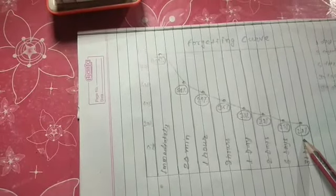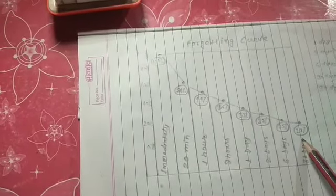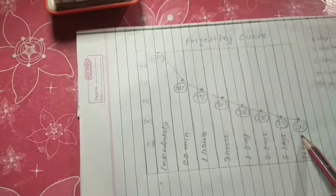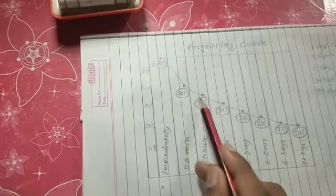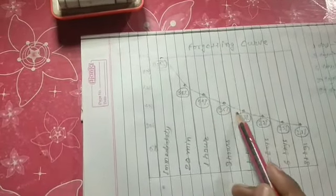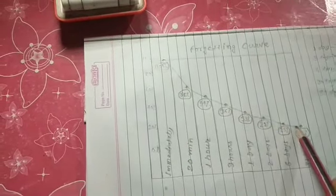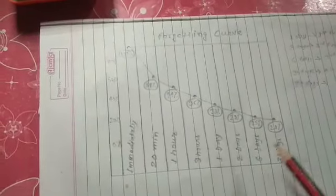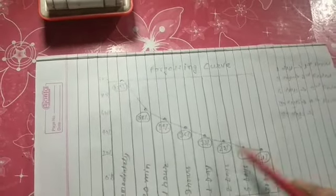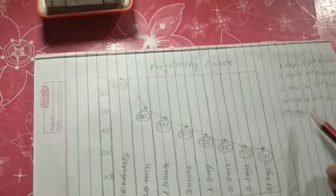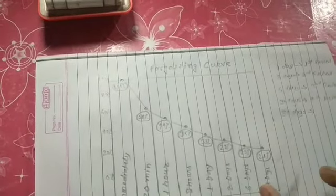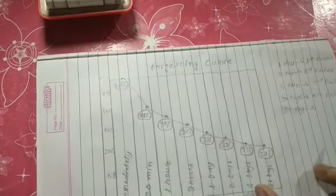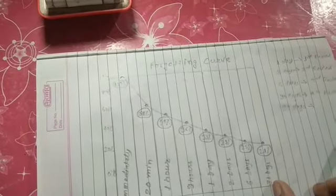So this is how we forget. And this forgetting curve can be stopped by applying some tips and techniques. I have also prepared something on how to stop it. You have to revise or review the concept which you have studied.